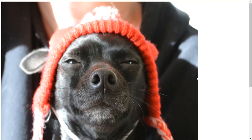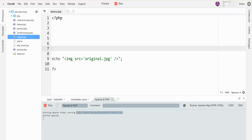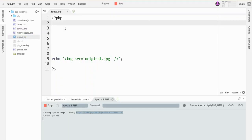So an obvious thing you might want to do with the picture is do some resizing or creating of a thumbnail. So I'm going to show you how to do that.